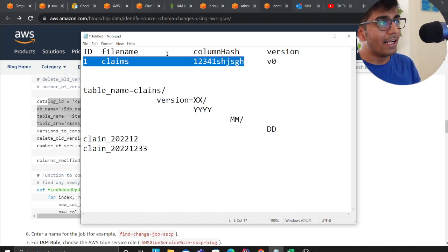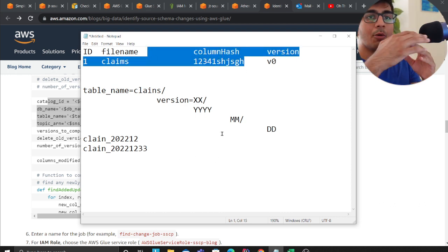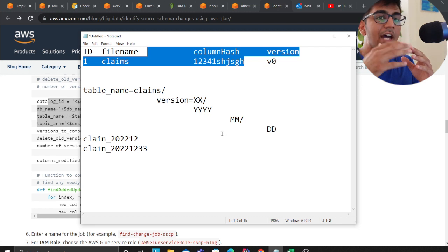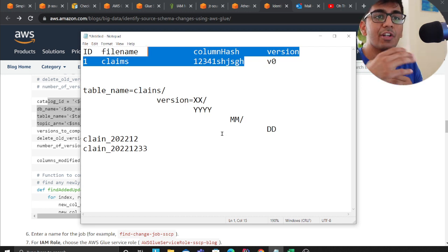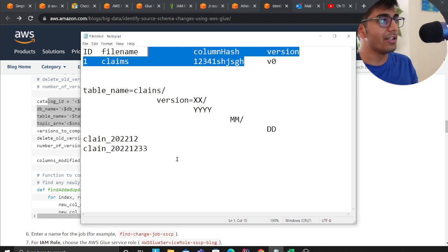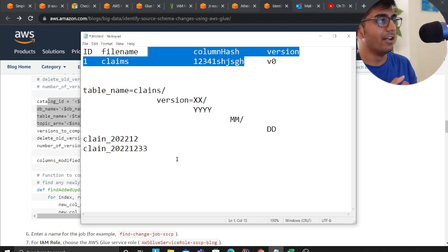Which means we will automatically create a new partition in the data lake, so version this will become v0, v1, v2, then the year month day. Automatically whenever there's a new column or new schema changes, automatically those data will go into that particular version folders.